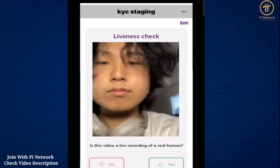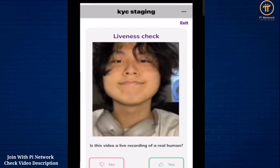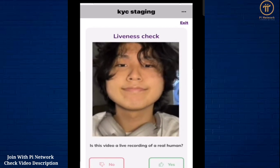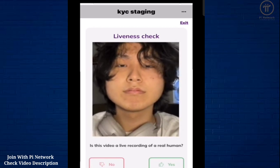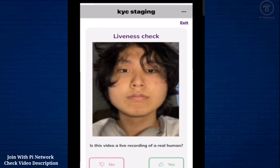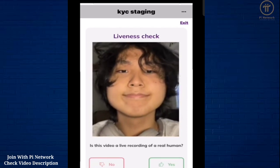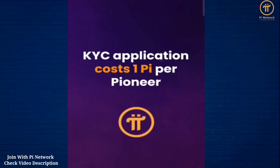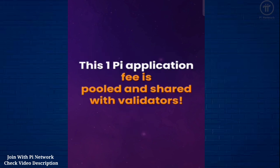Finally, a human validator may be called to decide if a real living person is applying for ID verification in the liveness test video. No audio is recorded during this test. Also note that each Pioneer contributes one PI to get KYC'd. This PI is pooled and given to the human validators for their work.